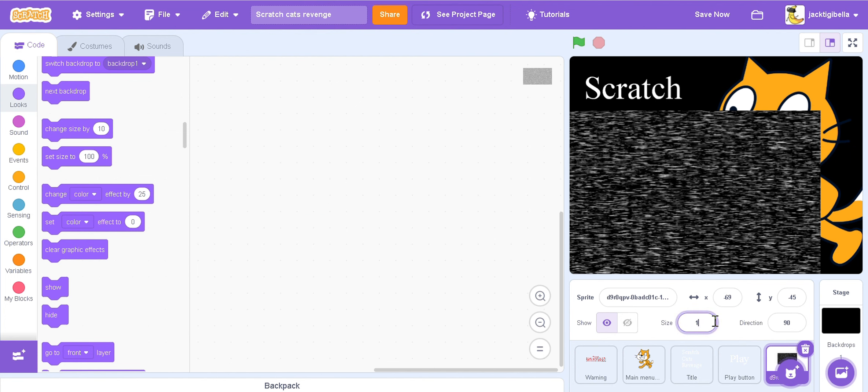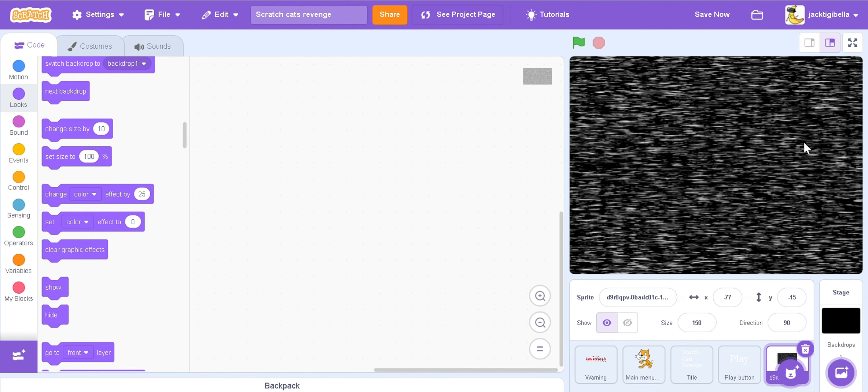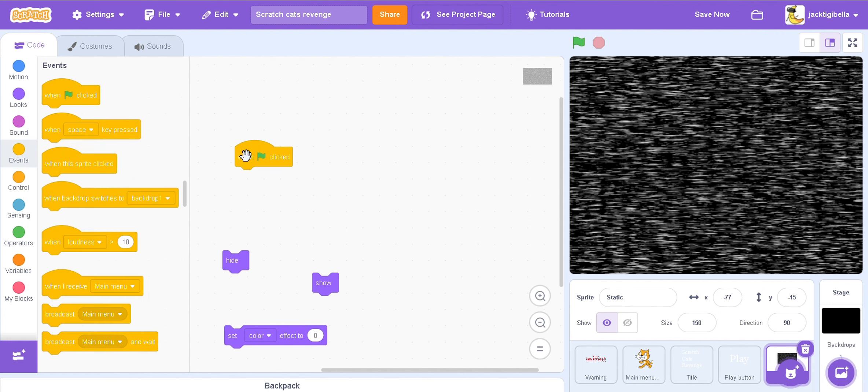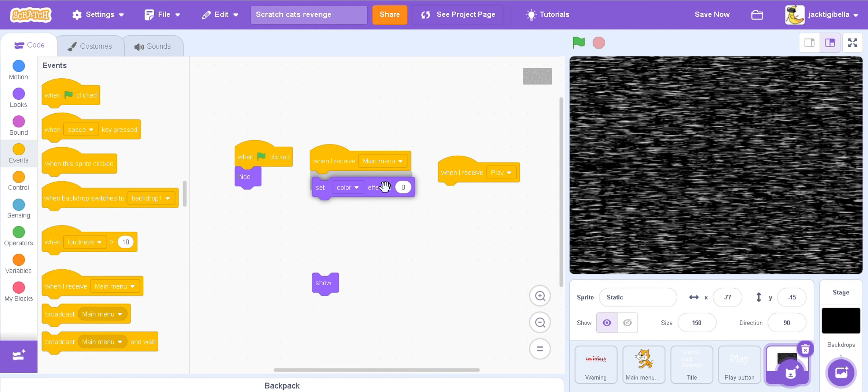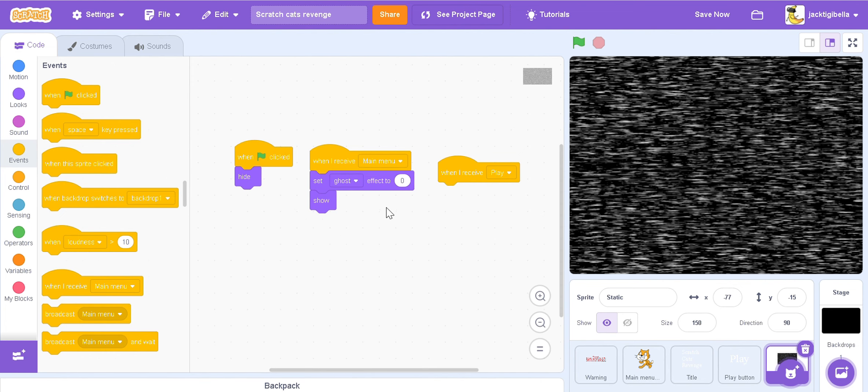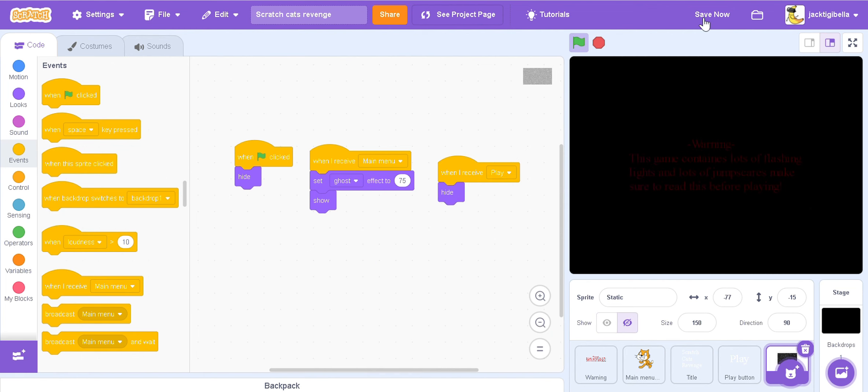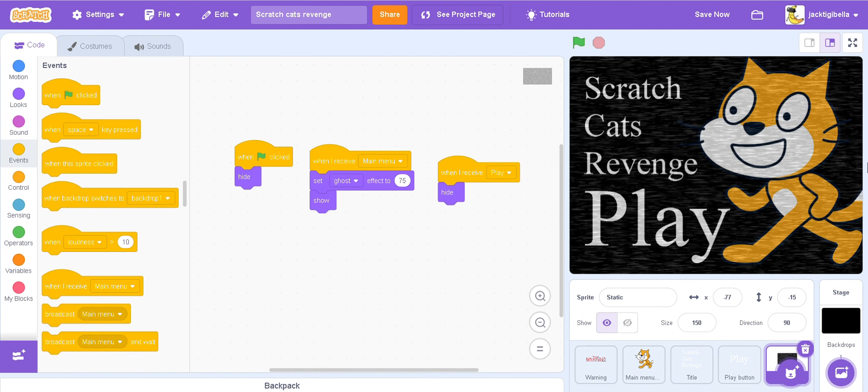There, then this to 150. It still doesn't cover the screen, just drag it up a tiny bit. Rename this to static. Then I'm going to get hide, show, set. That's on with that. Flag, when I receive, two when I receive actually. This one I'm just going to play, I'm going to go to hide. And then when I receive main menu, set the ghost effect to 75. When I receive play, hide. So we'll assess it now.